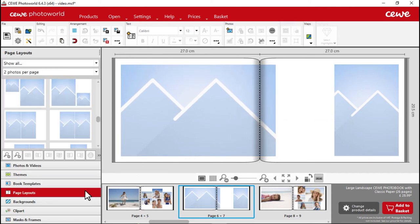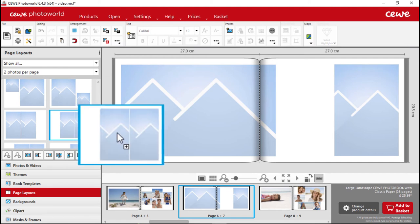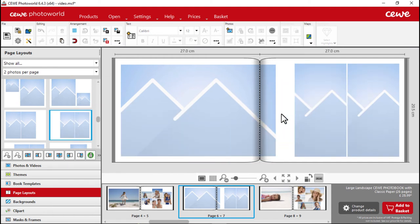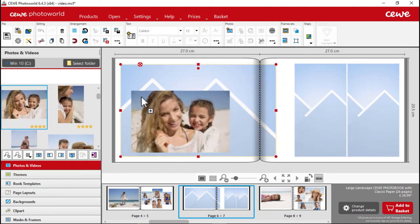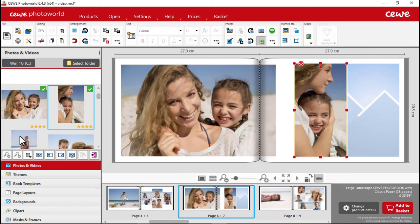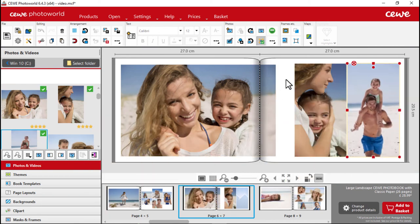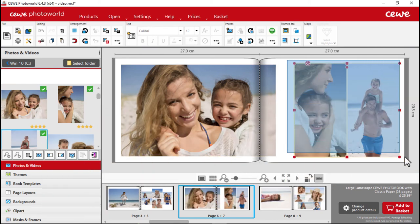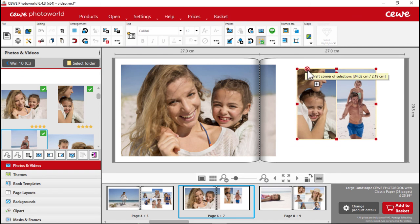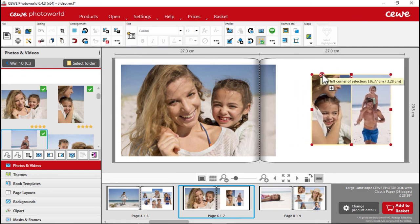Next, select a page layout with two photos and drag the layout to the right-hand page. We can now insert our photos and adjust the layouts. Making the two photos a bit smaller looks better and highlights the main photo.